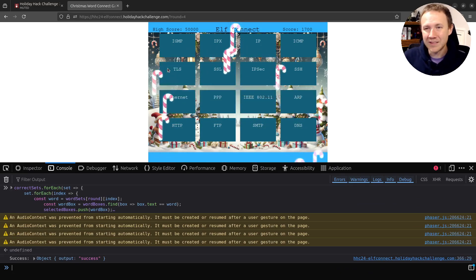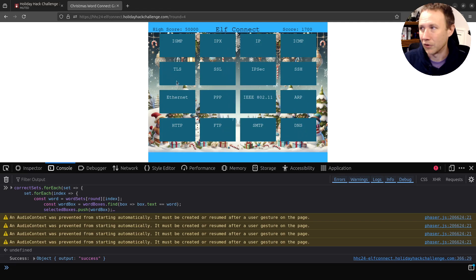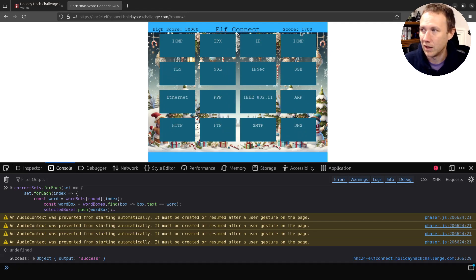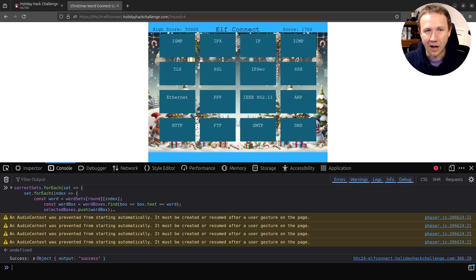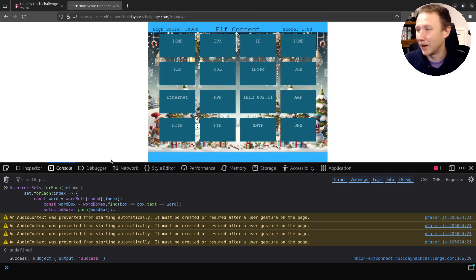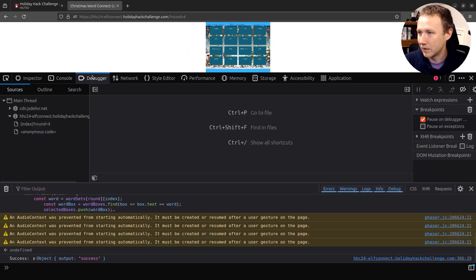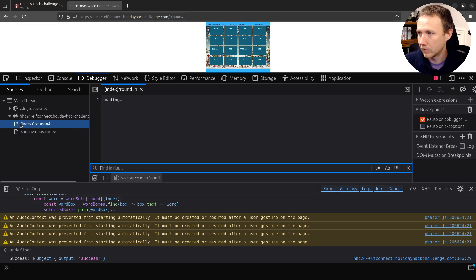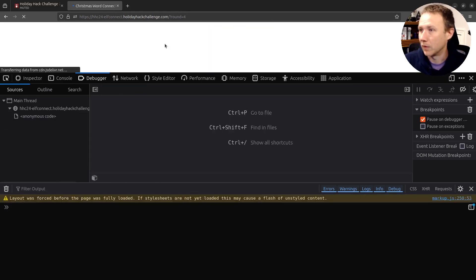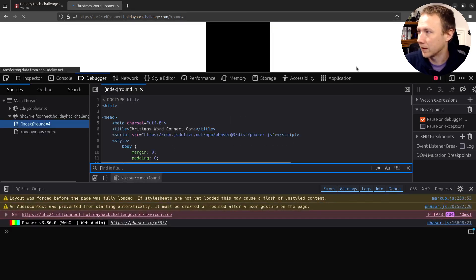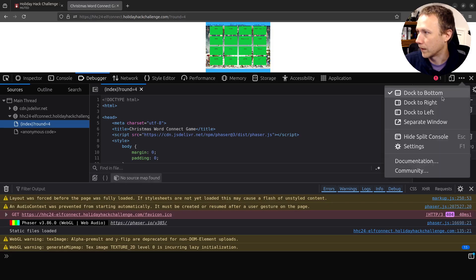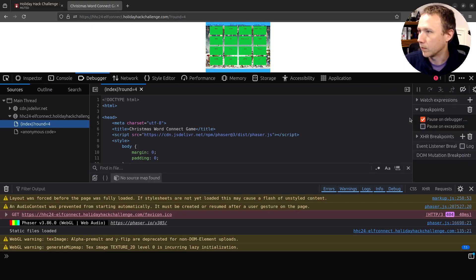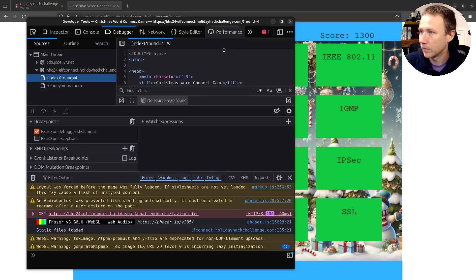Now this only gets us the silver, it doesn't get us the gold. And the reason is because our high score here is 1700. We didn't get 50,000, which is the main challenge here. So let's go back one more time. There's actually, this is actually much easier than everything we've done. Because we come back in here to the debugger and grab our index. We will reload the page. I'm actually going to break this back out at the window.